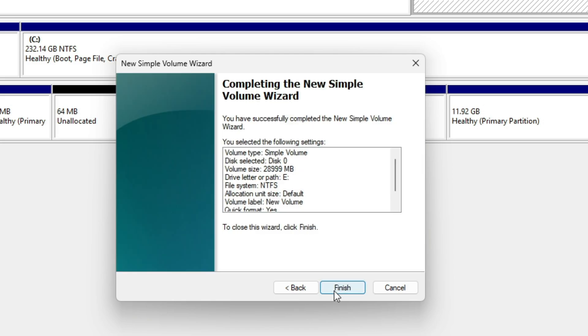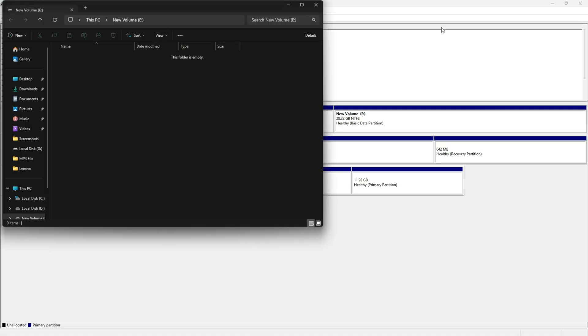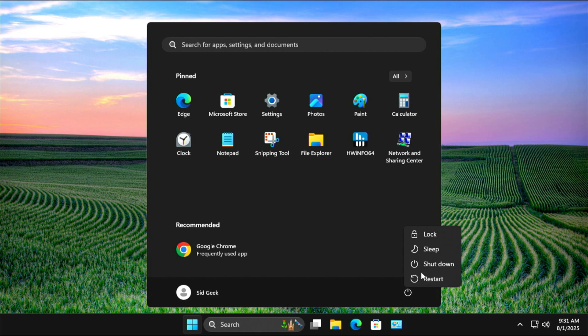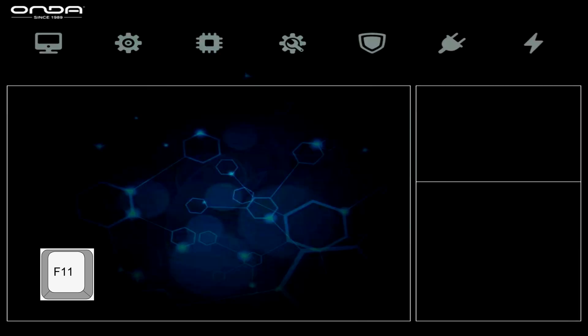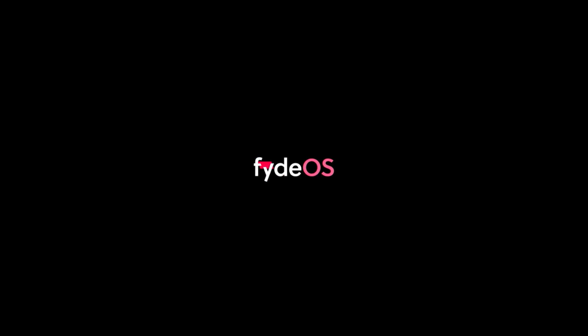With our new partition ready, close Disk Management and restart the PC. On boot, press your system's boot key, usually F11 or F12, and choose the USB drive we created. FydeOS will start loading.